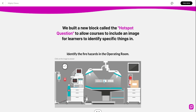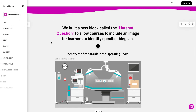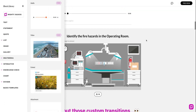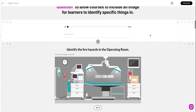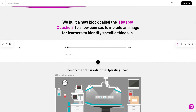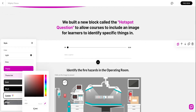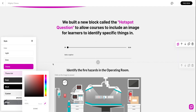Hey, John from Mighty here, and I'm here to walk through a really cool mod that our team has built for audio and video blocks. This is an autoplay feature. You may run into situations where you have an audio file or a video file that, once your learner gets to it, you would like to immediately have it start playing for them. And that is exactly what this mod will do.